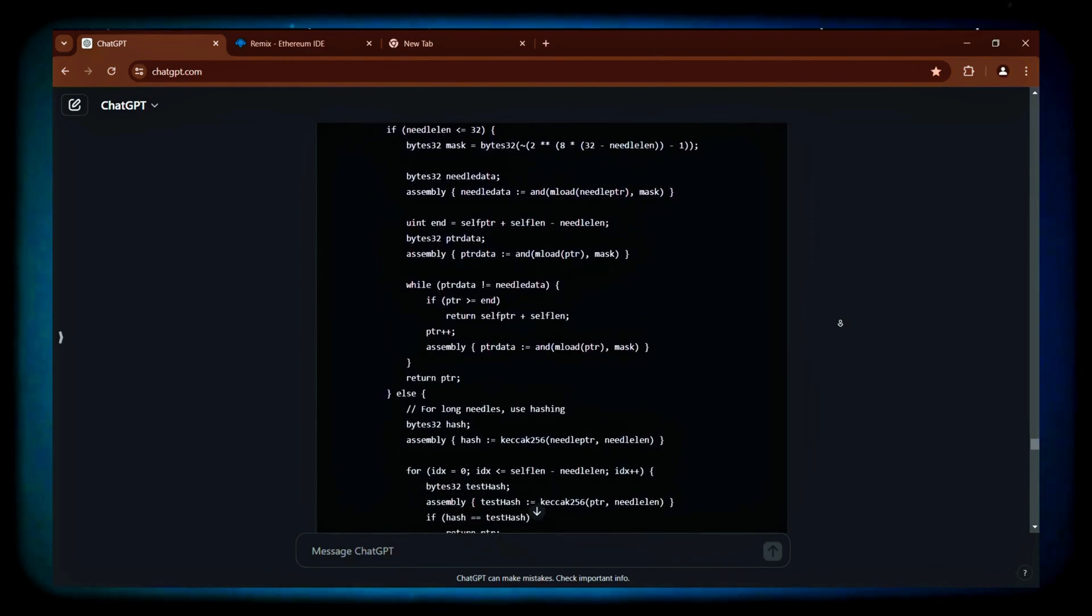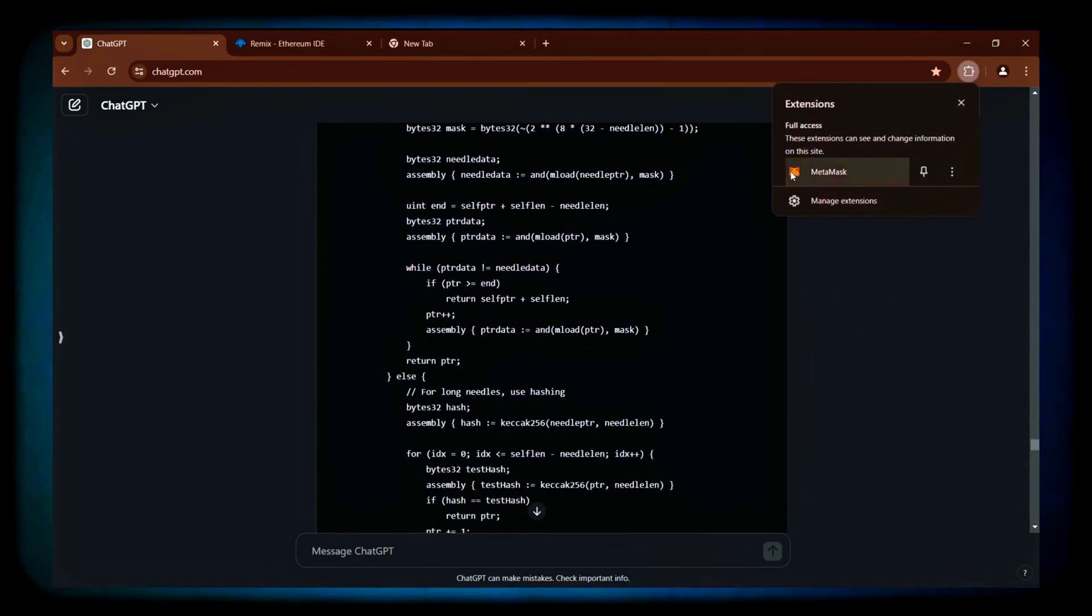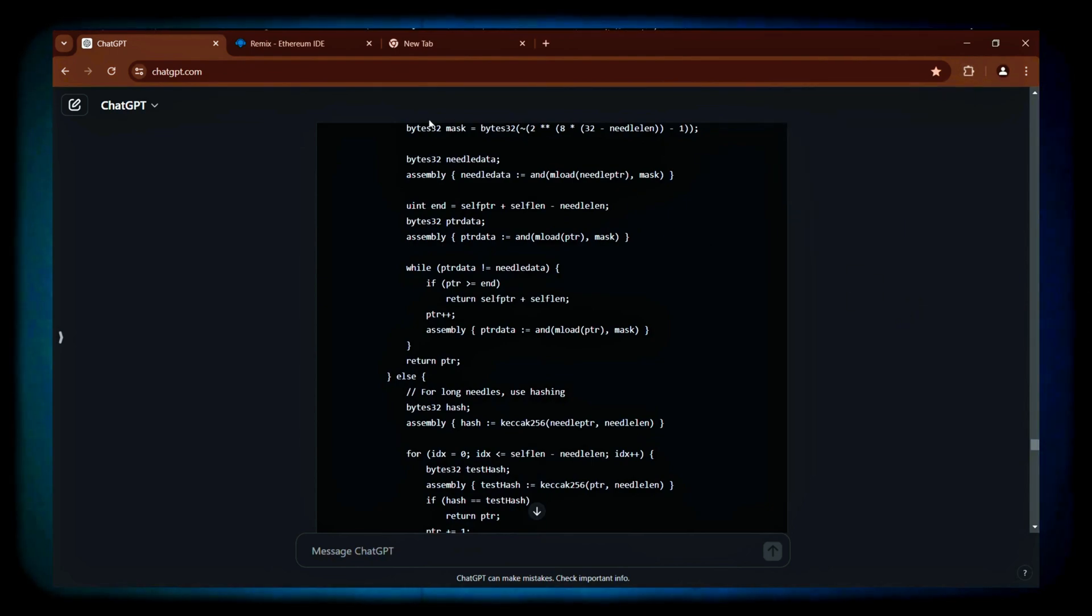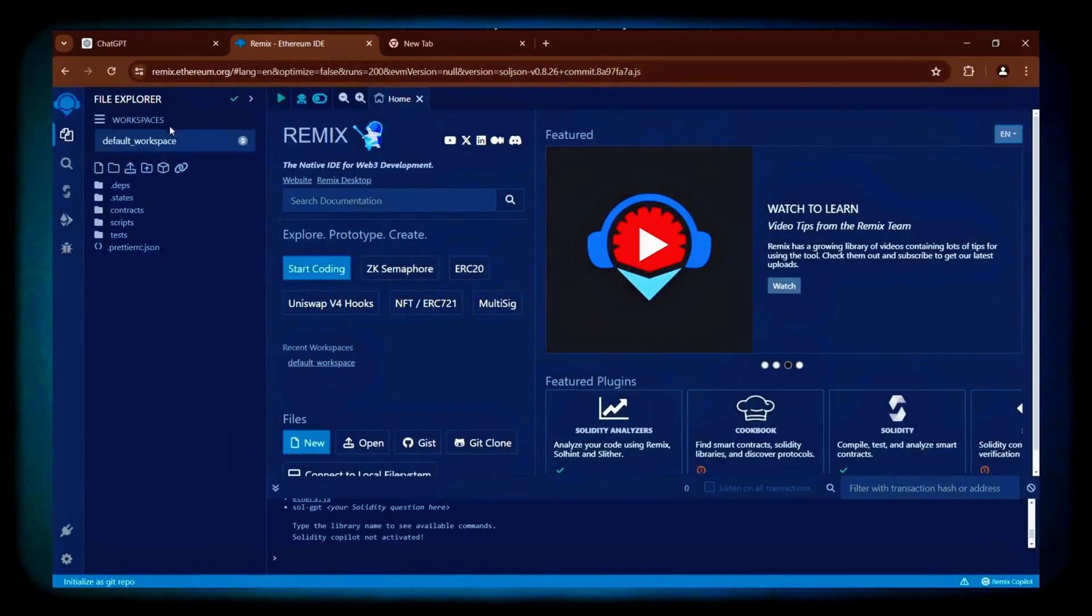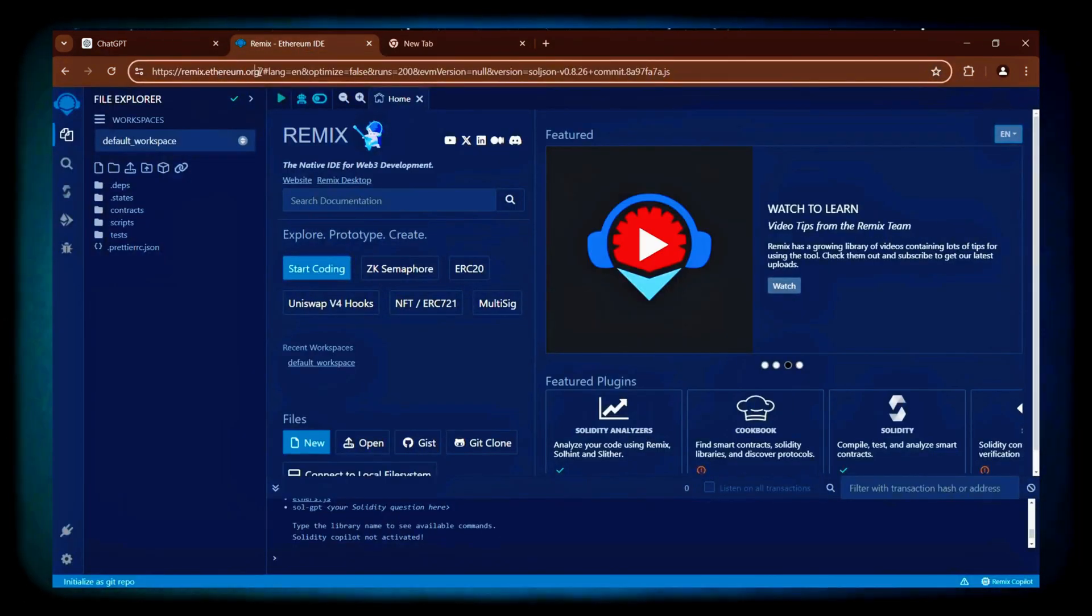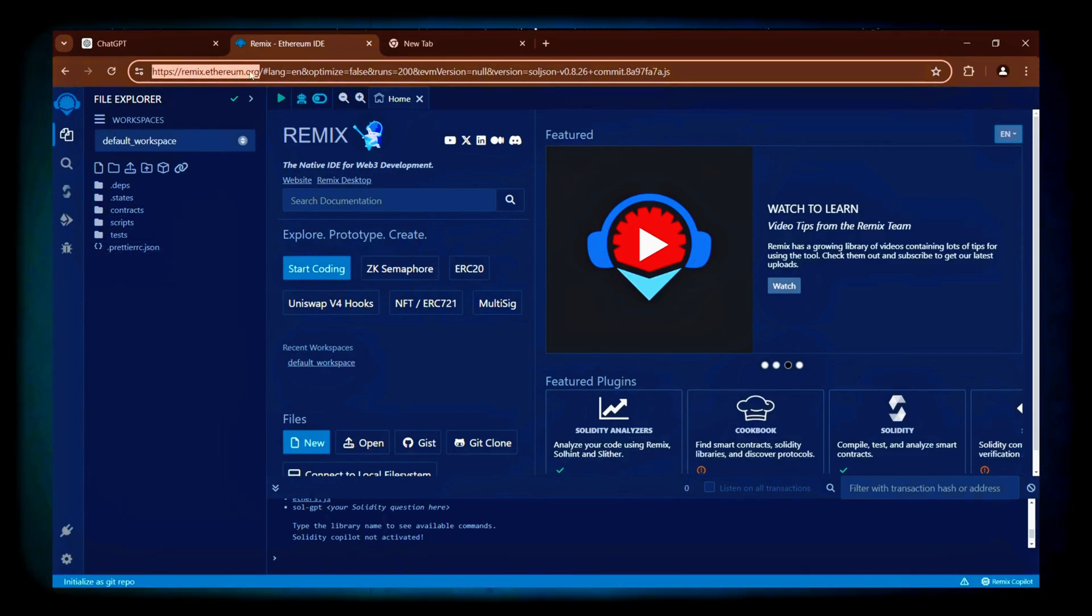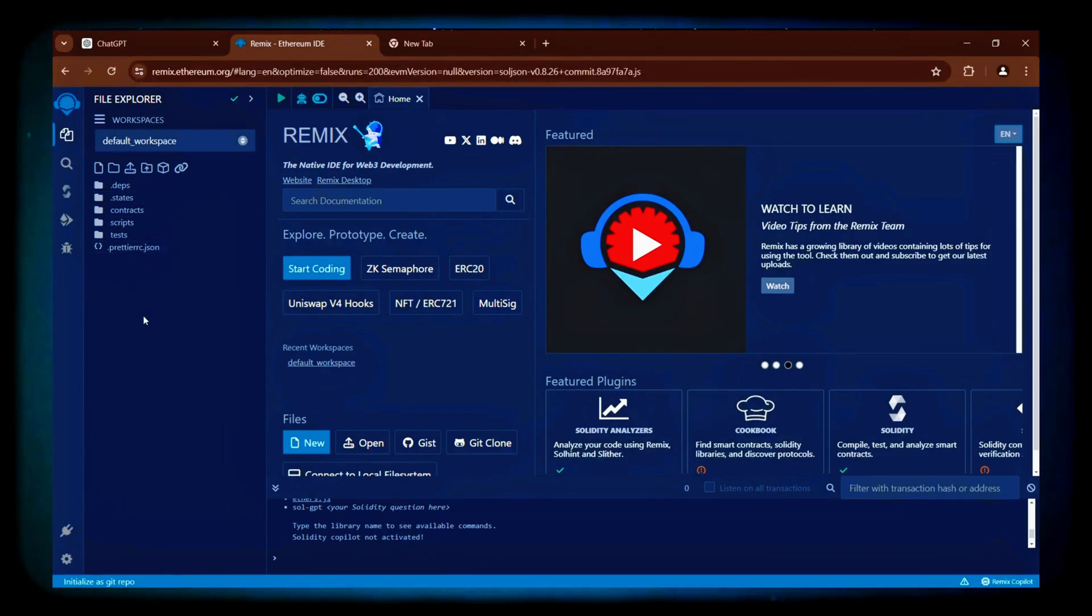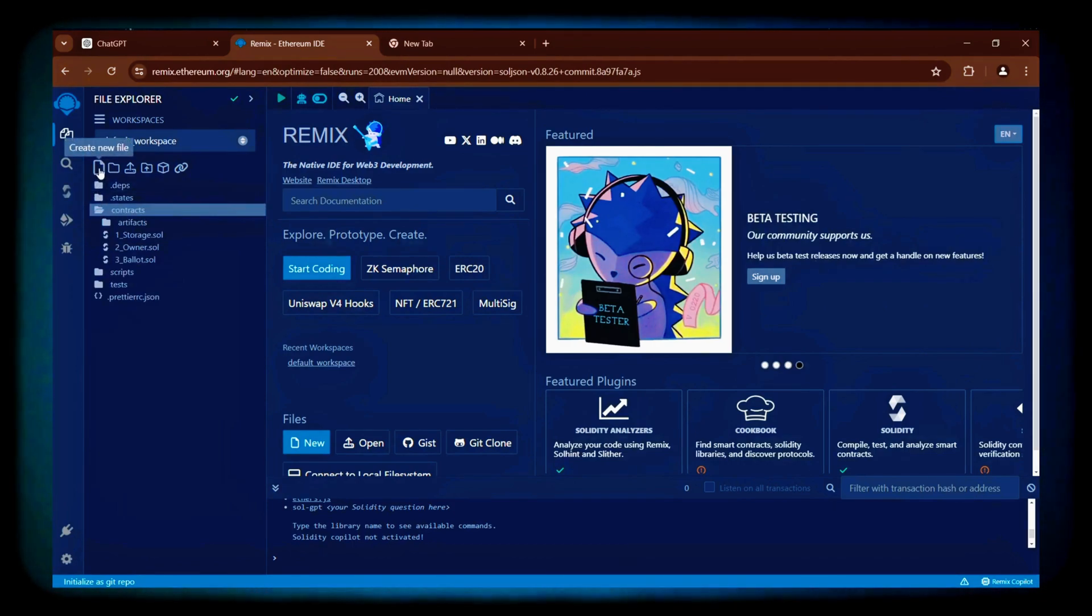For detailed instructions you can check the description. To get started, make sure you have the MetaMask browser extension installed and connected to the Ethereum mainnet. Next, head over to Remix using the link provided in the description below. Remix is an online platform for compiling and deploying smart contracts on the Ethereum mainnet.